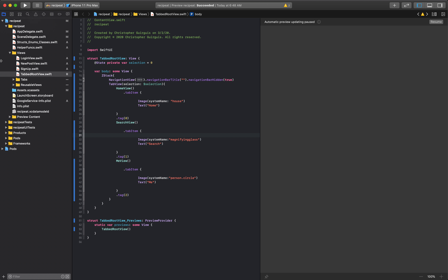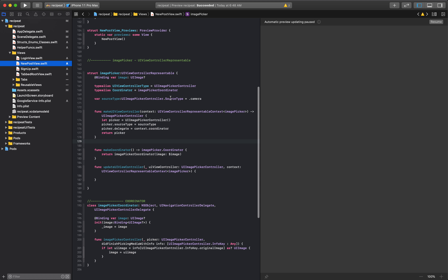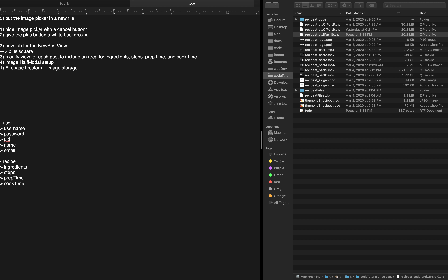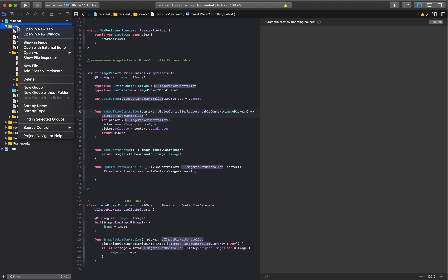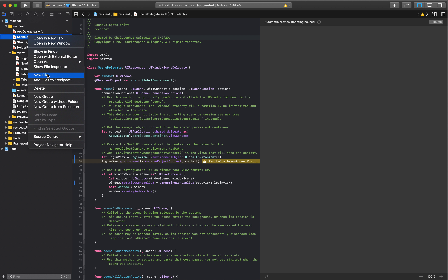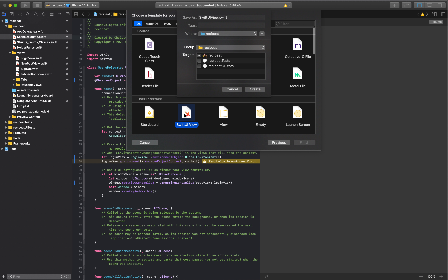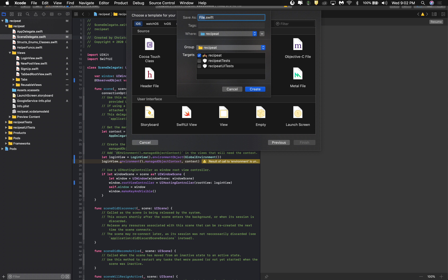So hide the image picker with the cancel button — let's look at the new post view. Actually, I think what would be best is if we put the image picker in a new file first. So I'm going to come here, click new on the level I want, and create a new Swift file — not a SwiftUI view — and we'll call it ImagePicker.